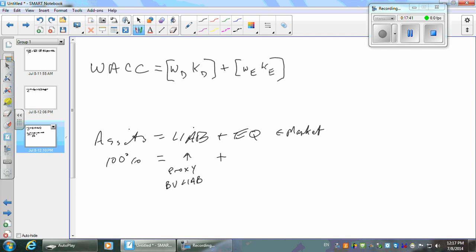So we use book values as an approximation. What are we going to do for equity? We have an independent measure of the market value. This is circular in terms of the mathematics. We're going to use the shares outstanding times the market value per share.